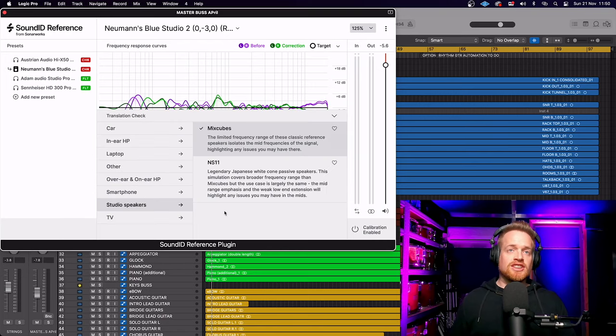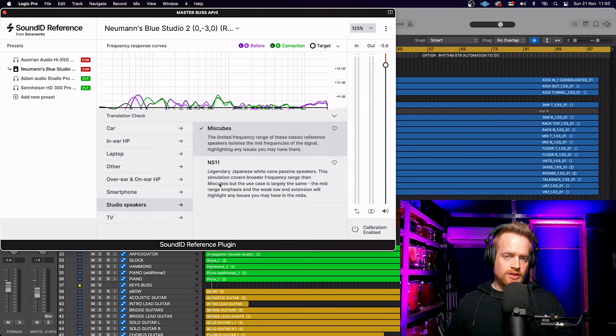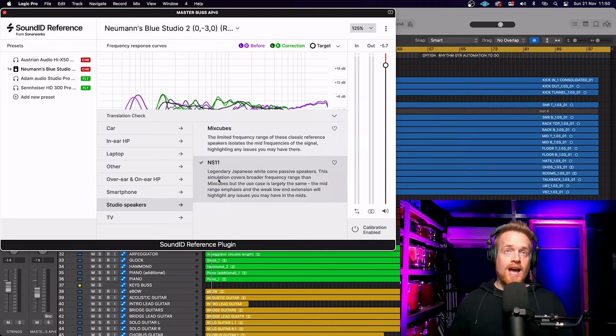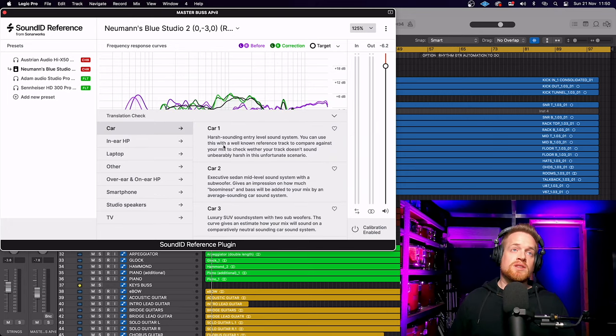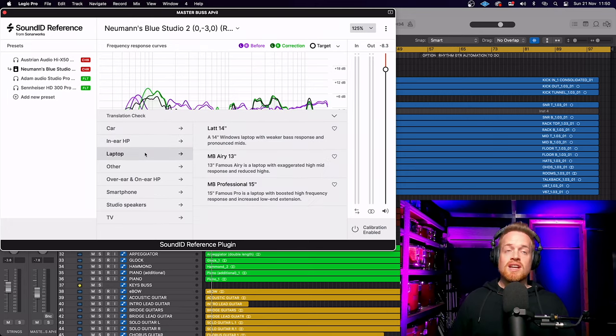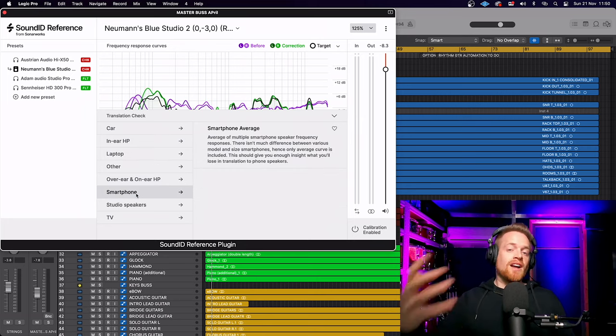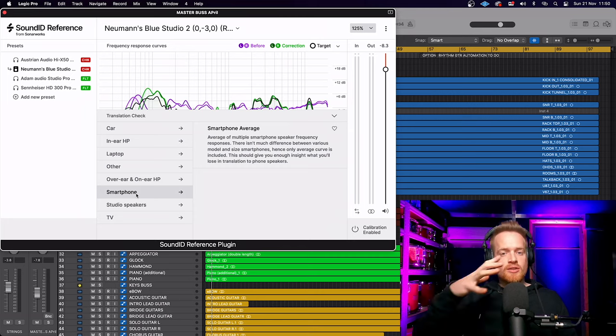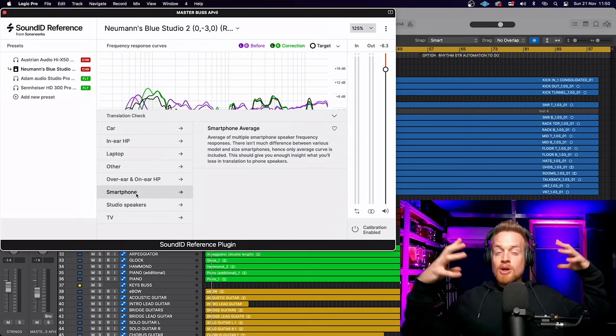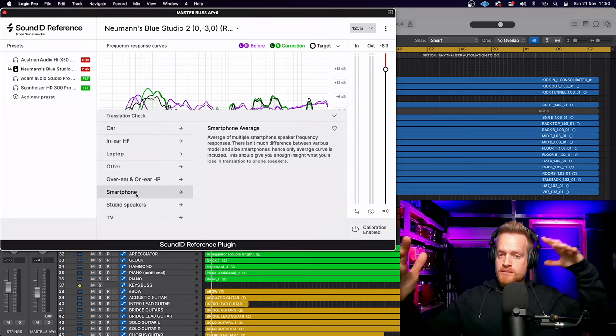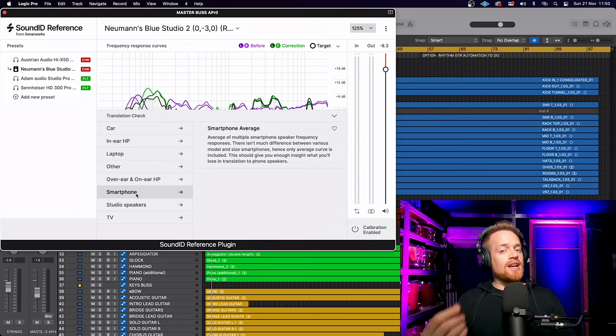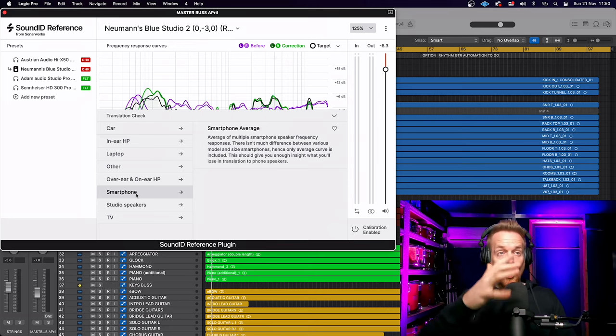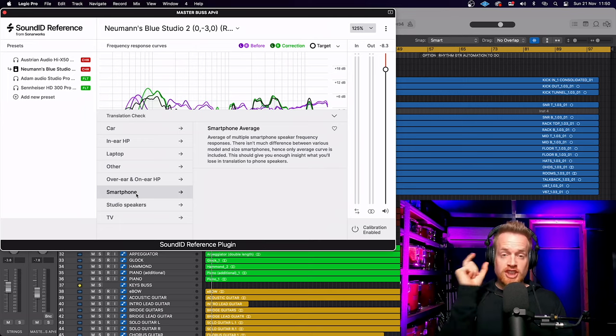You also have translation checks. Sound ID have measured all sorts of consumer devices and studio listening devices, such as the Yamaha NS10s, mix cubes, car stereos, in-ear monitors, laptop speakers, smartphones. Devices consumers are going to be listening to your music on, and it's created a profile that is then merged with your headphone or speaker profile to give you an idea of how your mixers will sound on all of these devices. It's genius.